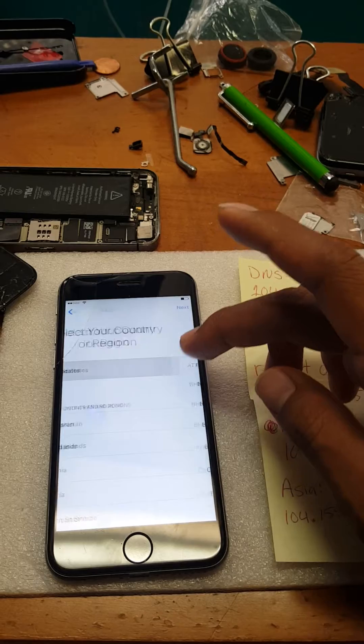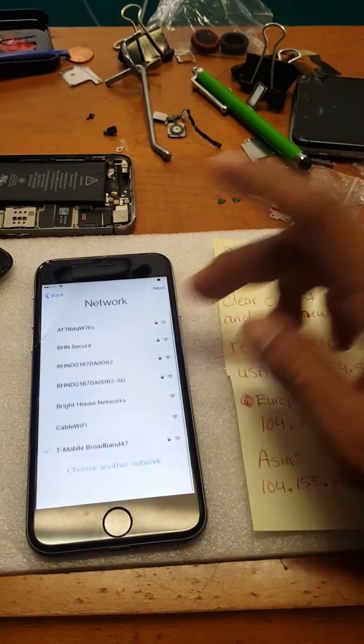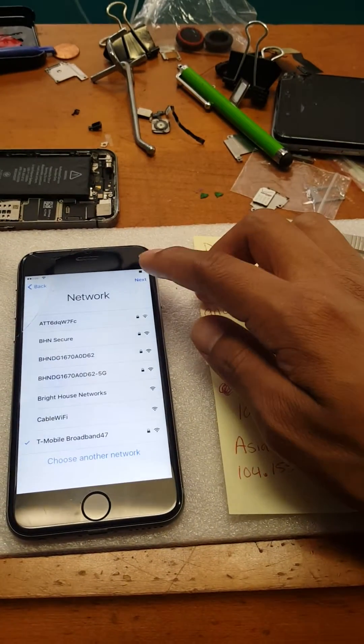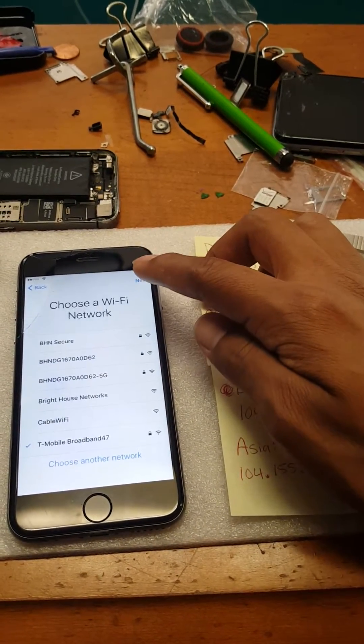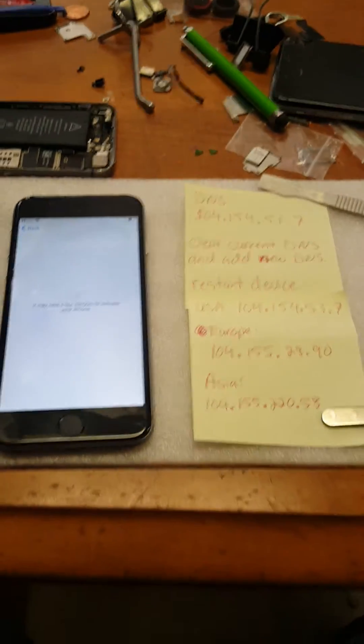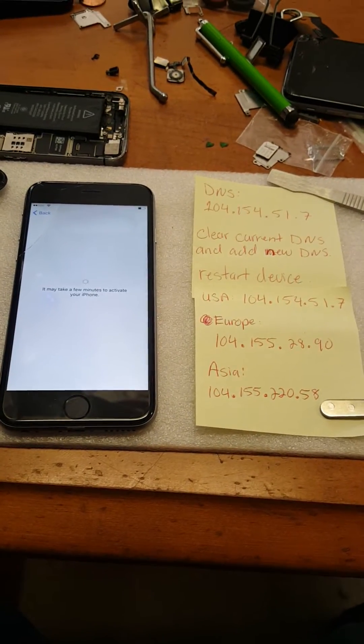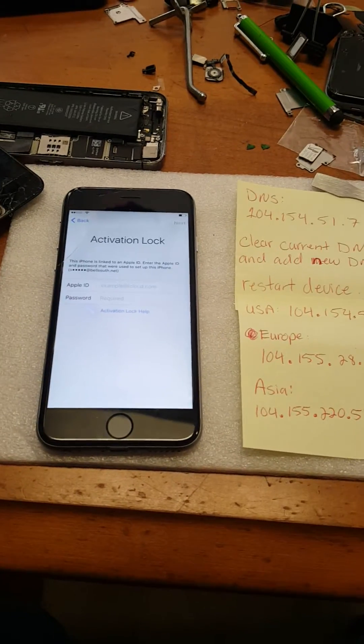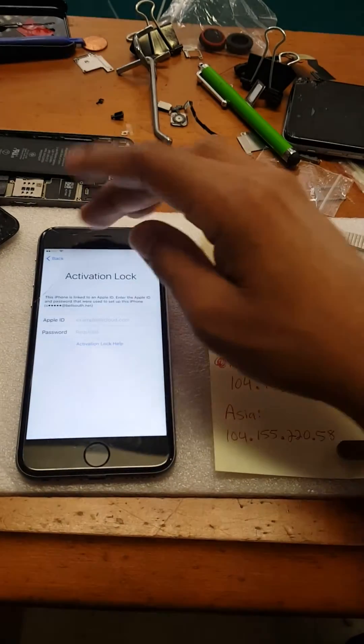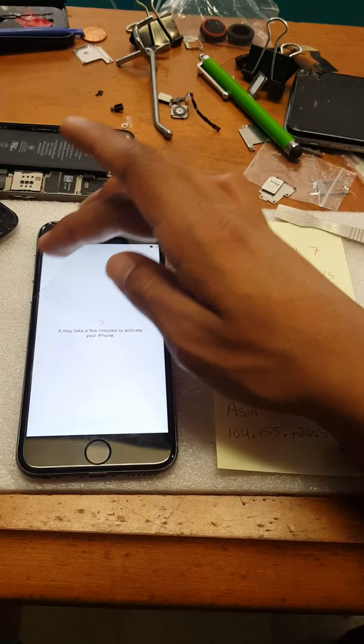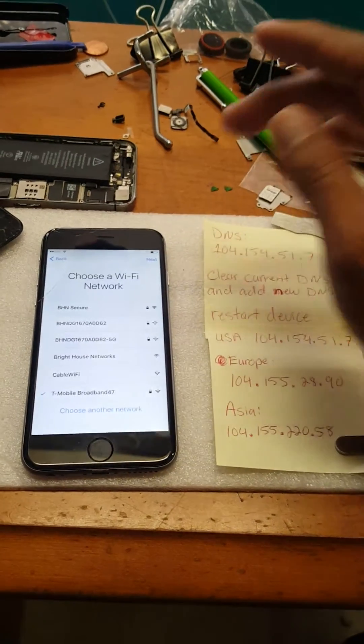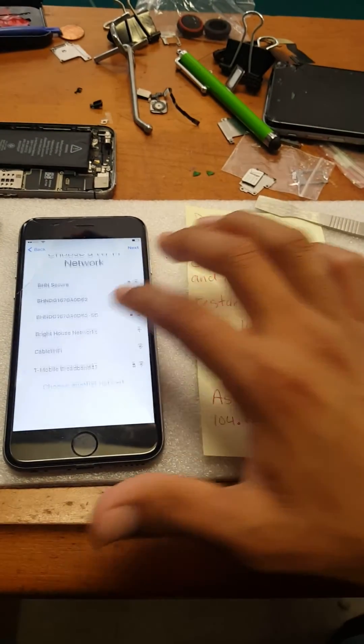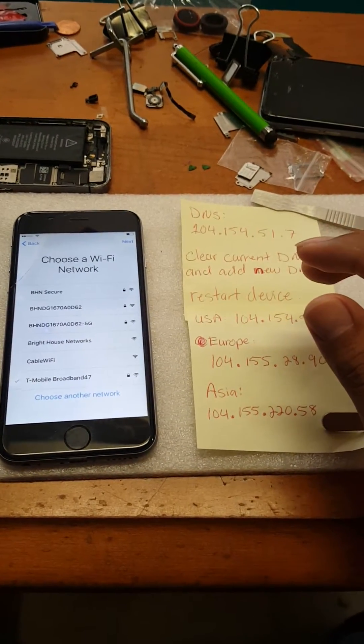Then Wi-Fi. Just to verify that it is iCloud locked, let me proceed with next. As you can see, activation lock pops up. I'm gonna go back since it's already connected to Wi-Fi.